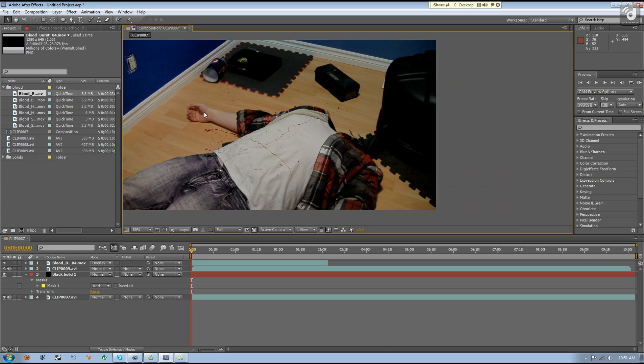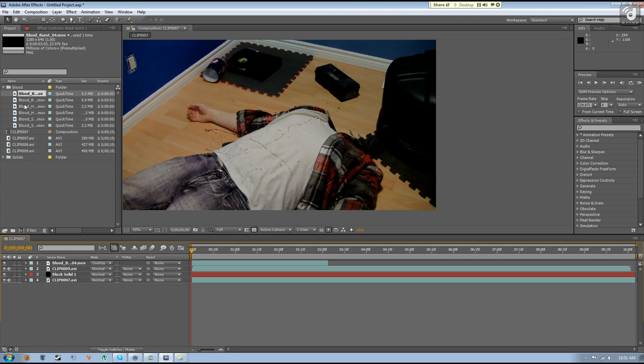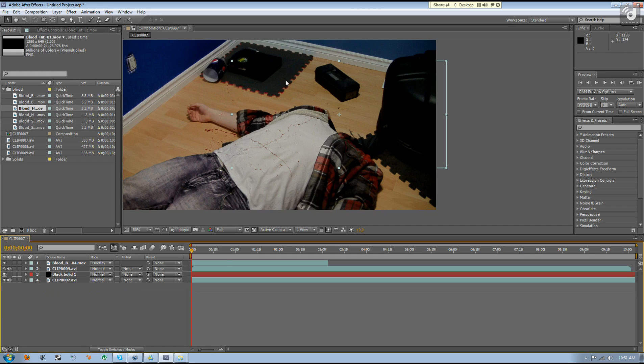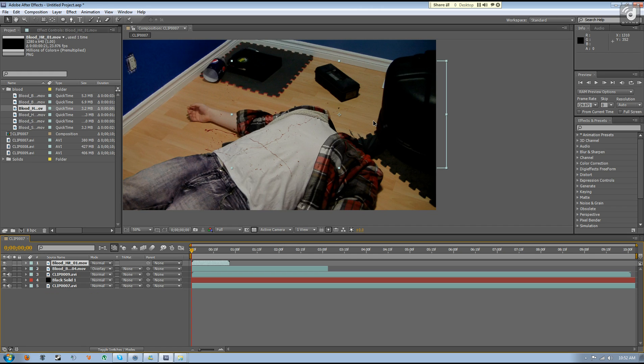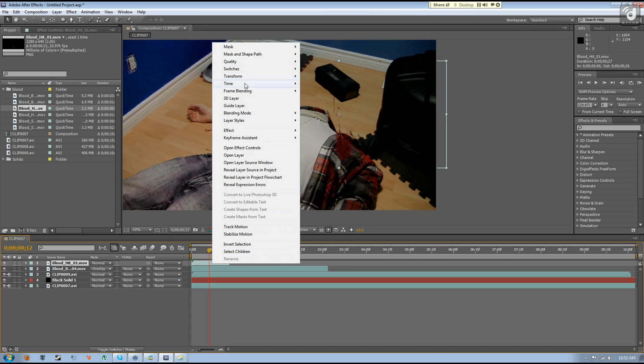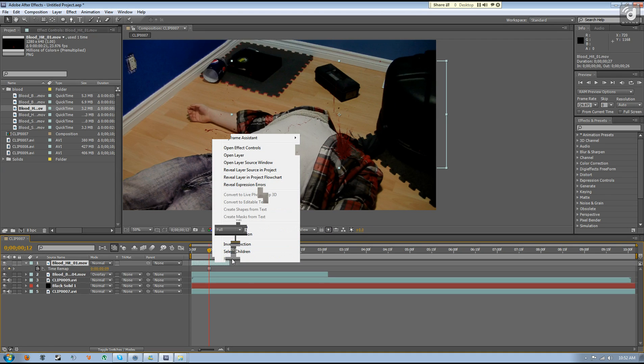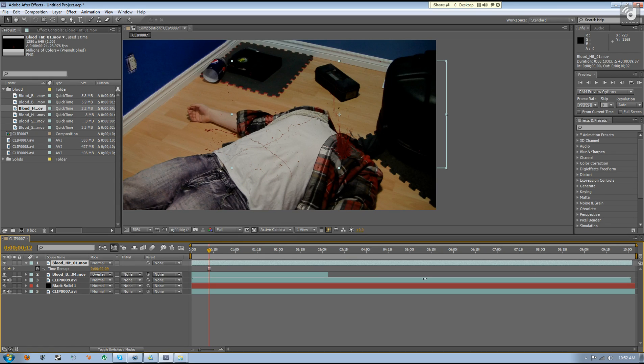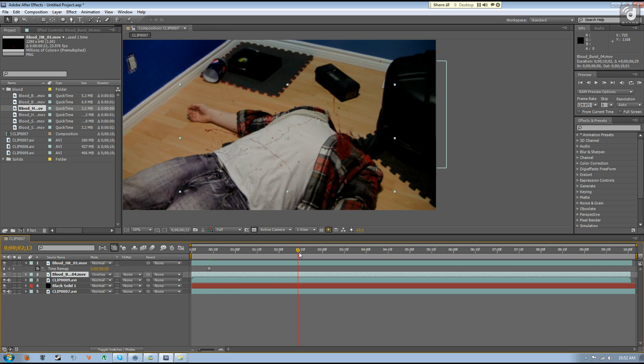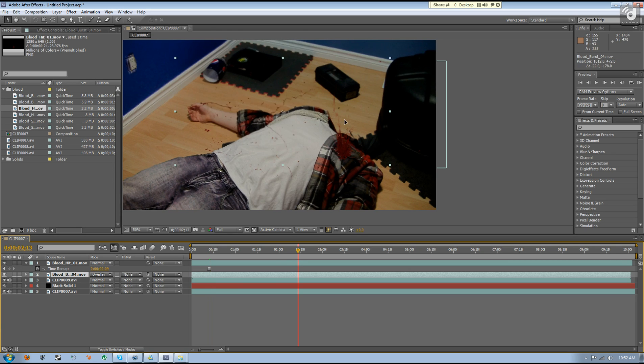So back to the whole effect of the blood. Just drag on your next blood scene, do the same thing. Find the right place, go to time freeze frame. You're going to have to extend the bloods out, the blood splatters out to the end. Since they're freeze framed, it doesn't really matter.